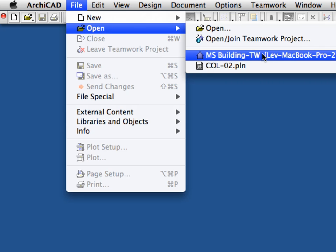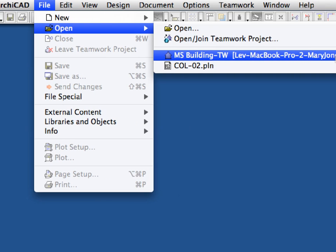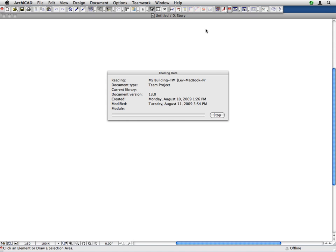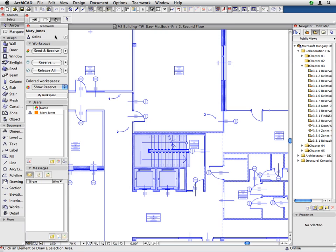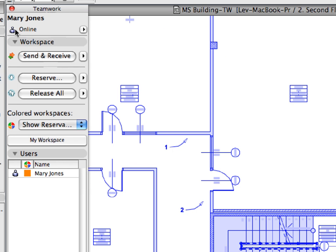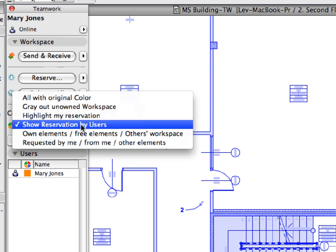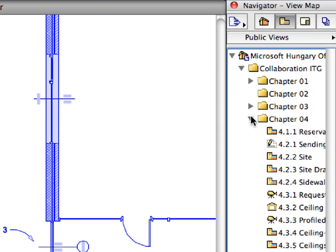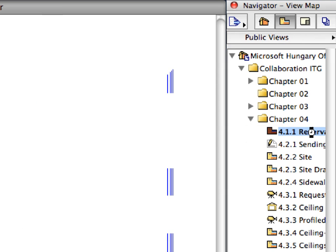Activate the File Open MS Building TW menu command to open the previously used ARCHICAD Teamwork project file. We have joined this instance of the Teamwork project in the name of Mary Jones, the lead architect of the project. Please make sure that the Show Reservation by Users option is selected for colored workspaces in the Teamwork palette. Double-click to activate the 4.1.1 Reservation 1 preset view, located in the Chapter 4 folder of the Navigator View Map.